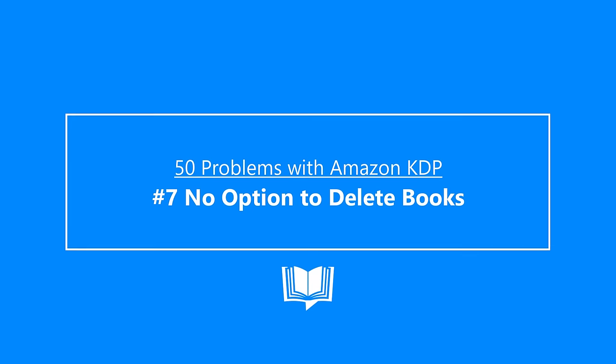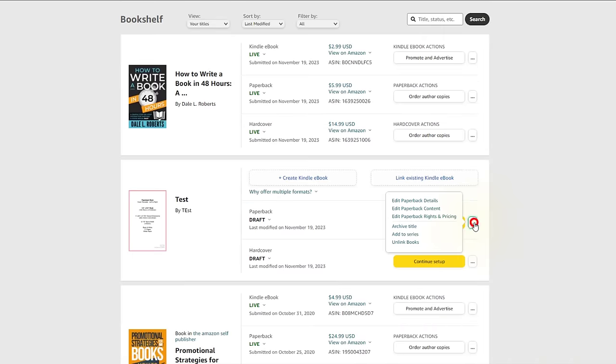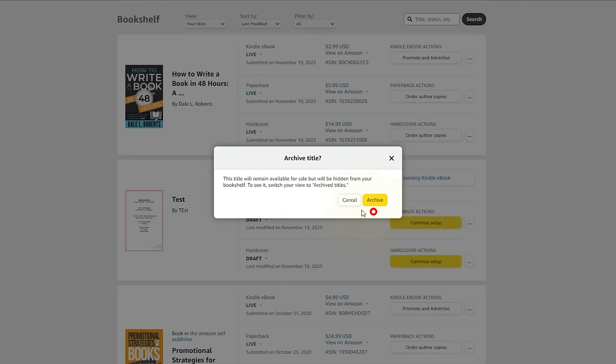Number seven: no option to delete books. Should you ever want to delist and delete a book from your account, you're out of luck. Whatever you publish through KDP remains there forever, reminding you of less than desirable publications and in some cases leaving up books they have blocked. Around 2017 to 2018, KDP briefly allowed account holders to delete their books, but it was gone quickly. More recently they added an archive feature that removes publications from your dashboard, placing them in the background for retrieval later. Just let us delete the title and be done with it.